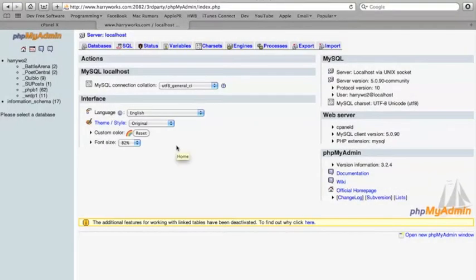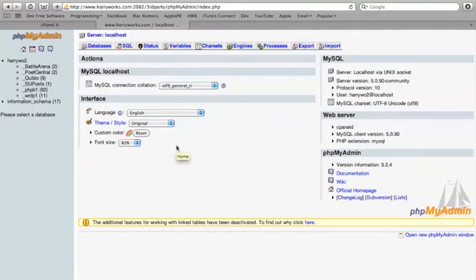Hey guys, it's Harry here, and today I'm going to be doing a tutorial on how to create your own PHP database using MySQL and PHP.